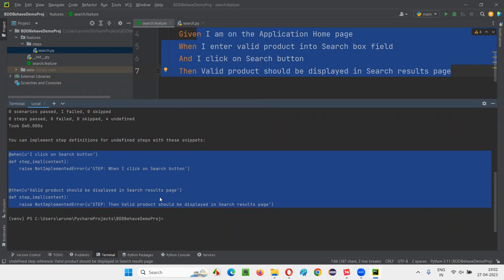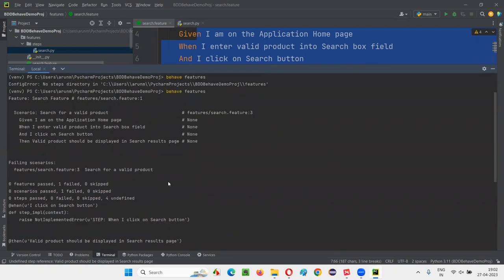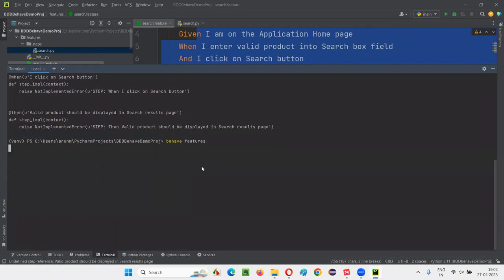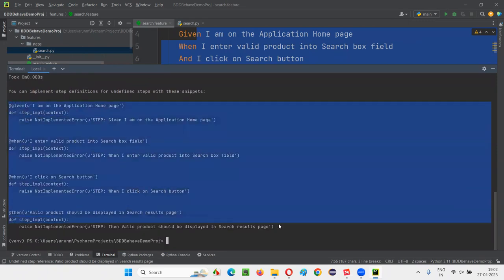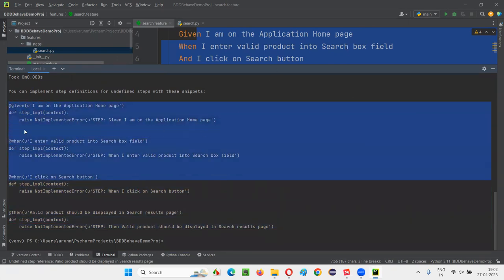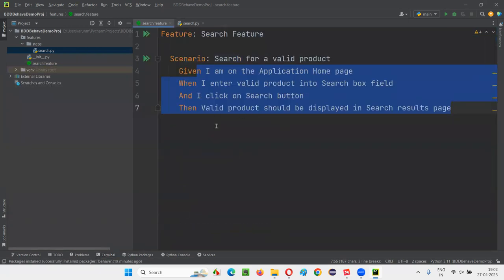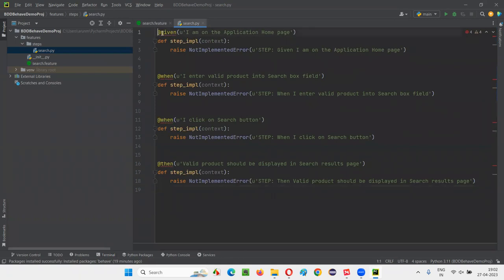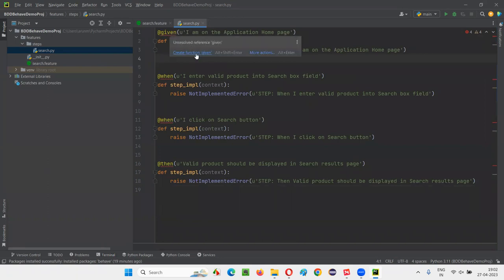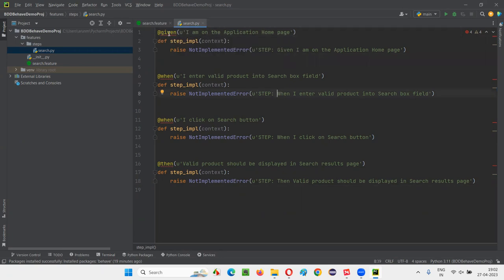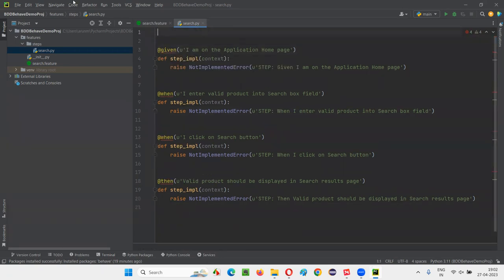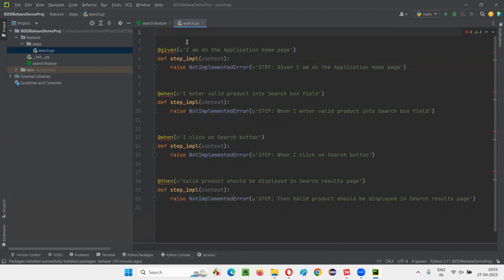I got the implementation for all four steps. Copy these four steps, go to search.py and paste them there — that's the step definition file. Pour over the @given annotation — it's showing unresolved because we need import statements. I'm not getting the import recommendations automatically. We can manually write: 'from behave import given' — they belong to the Behave package.